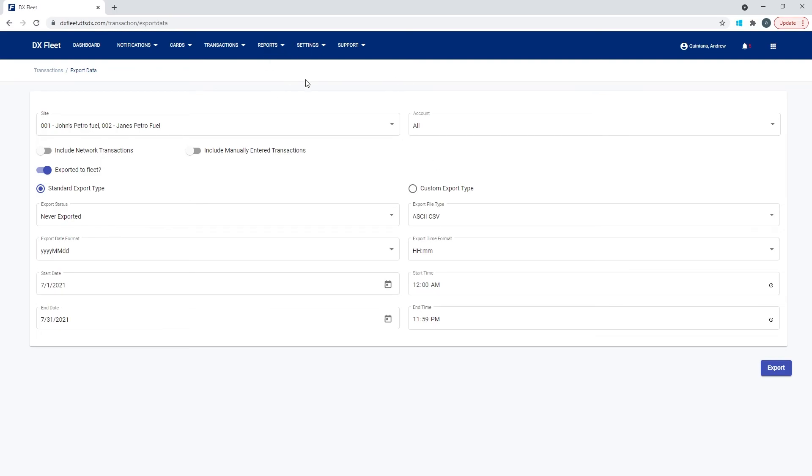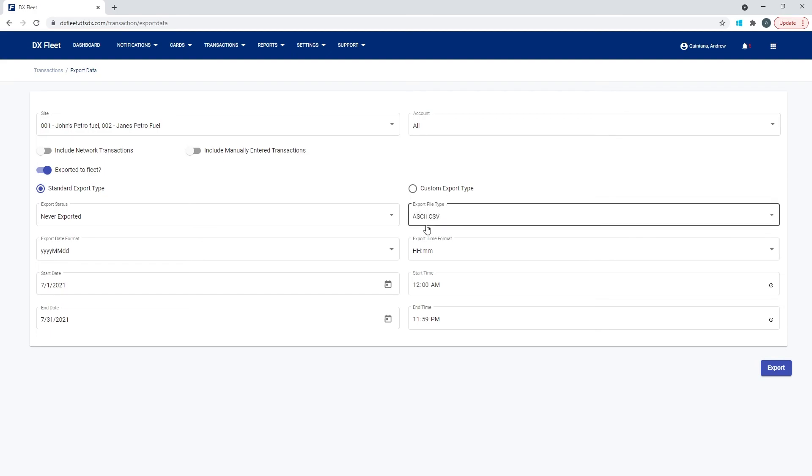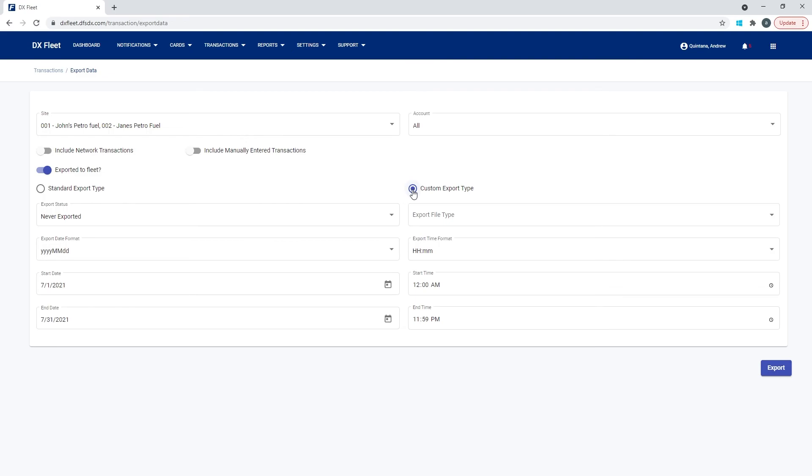Before reviewing the scheduler, there is one other option I'd like to go over, and that is the custom export type. So if we select custom here, we are not going to be using this template anymore. So you're no longer using ASCII CSV predefined template. You are using your own template.